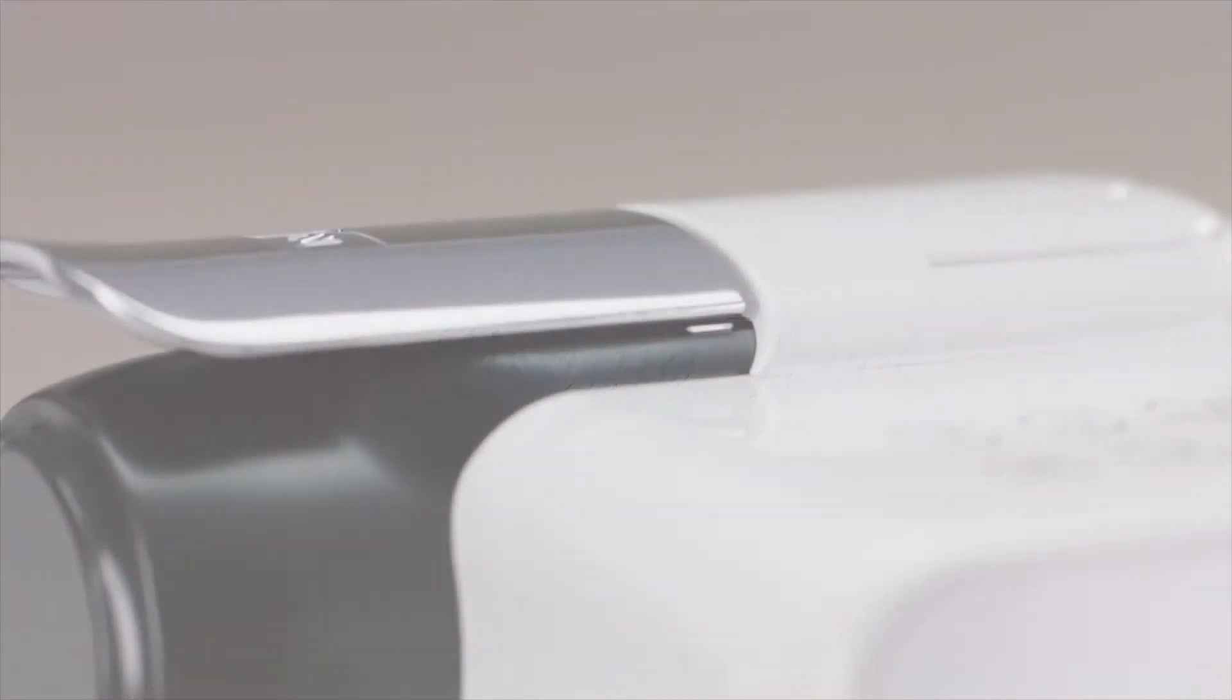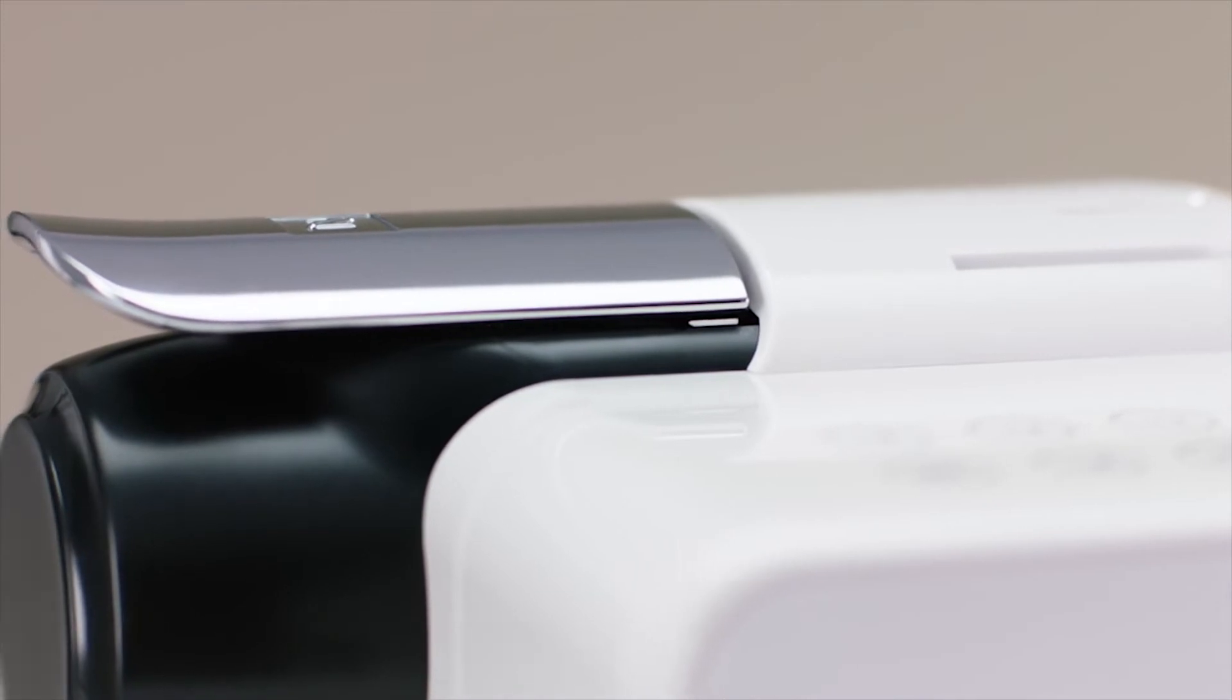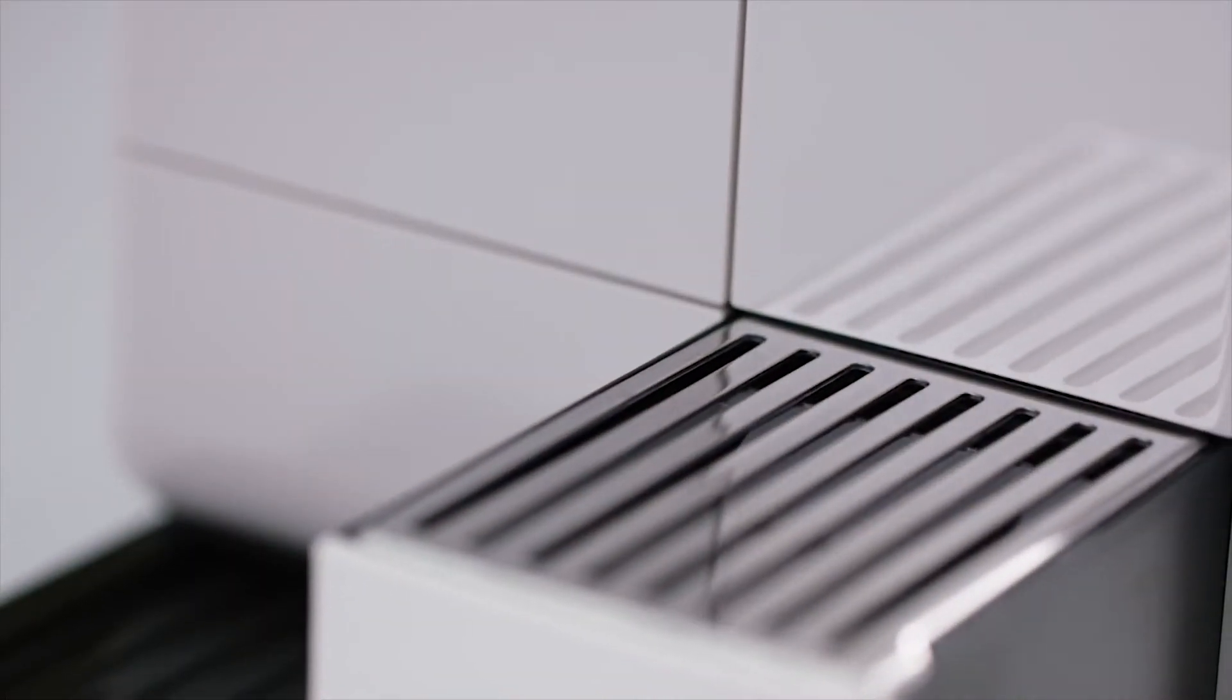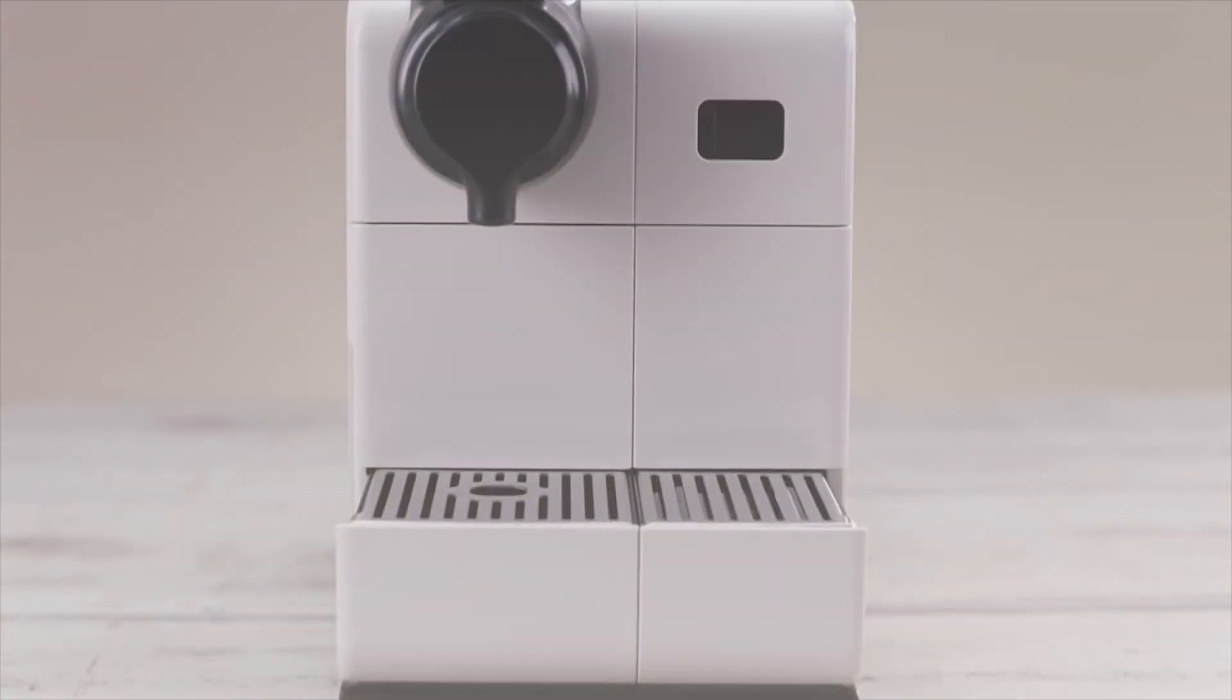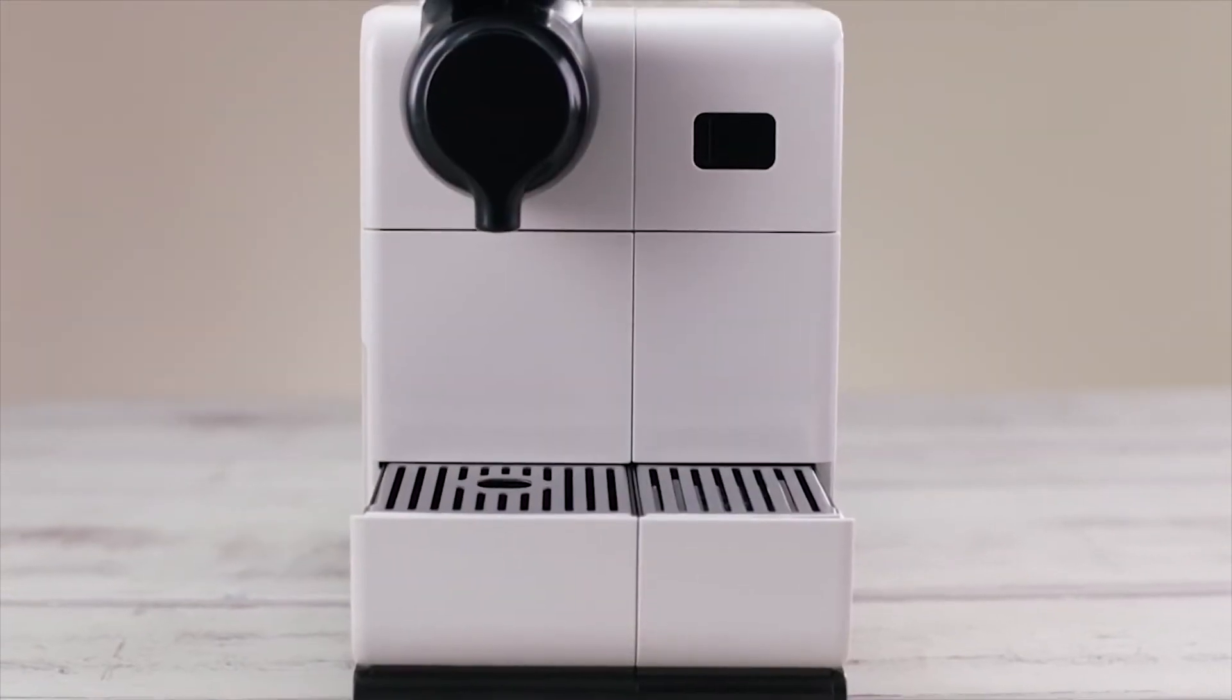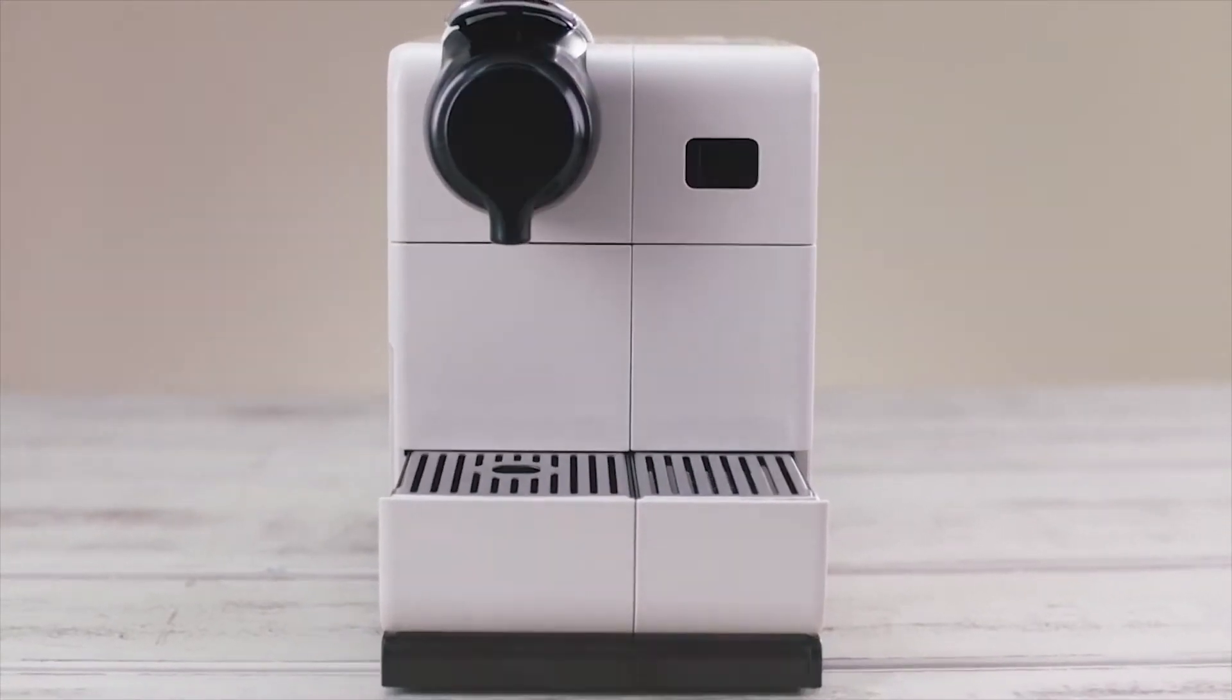Welcome to the Nespresso assistance video on how to use your Lattissima Touch Machine. Before the very first use of your Lattissima Touch Machine, we suggest you follow some simple instructions.